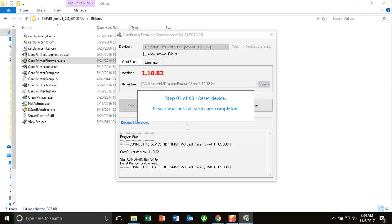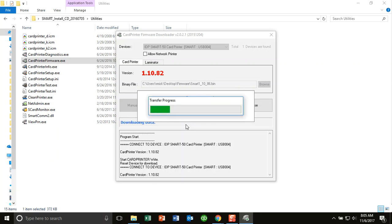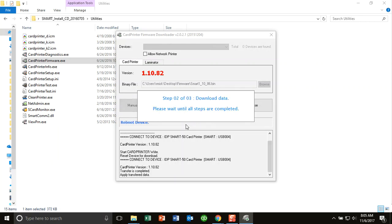So the printer will reboot as you can hear. Now it's rebooted and it's ready to go. As you can see, it's transferring the data. And then the LCD display will actually show the update as it happens.